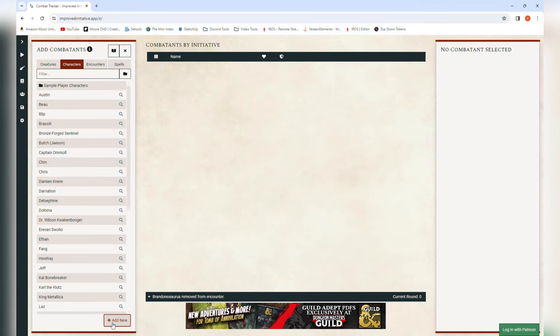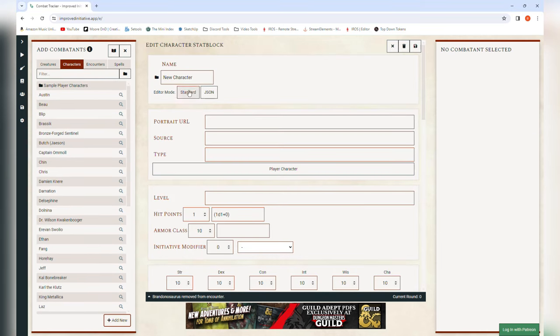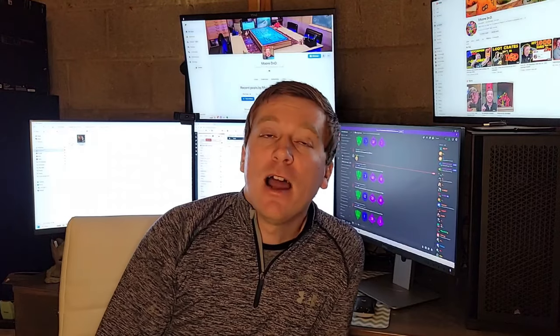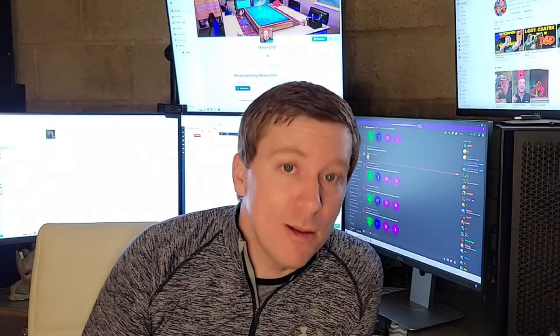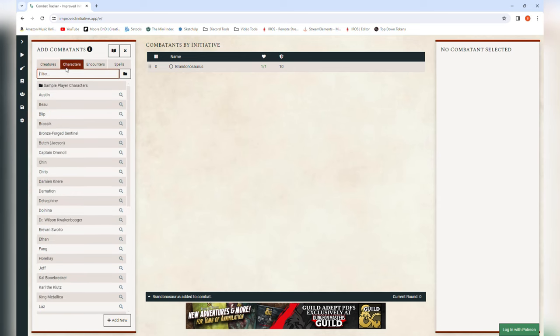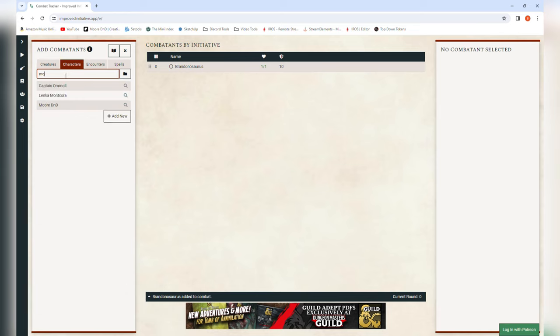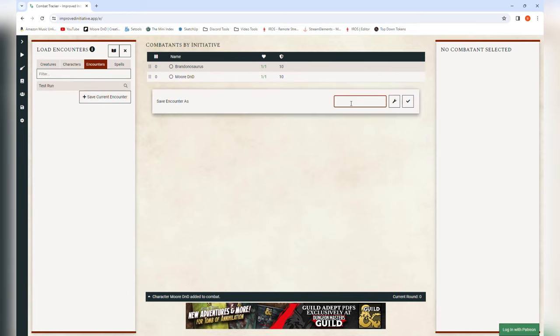To add a character it's the exact same process — click 'add new,' fill in all the stats, and hit the save icon. If you want to take it further and pre-build the encounters themselves, you can add in the different monsters and characters you know will be involved and save it so it's ready to pop up when needed. I don't typically do that — I usually add characters and monsters on the fly — but some people like to be more prepared than I do.